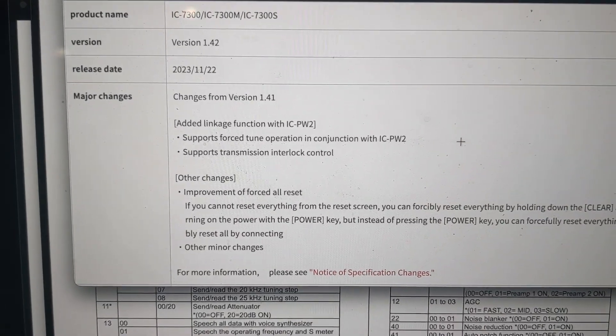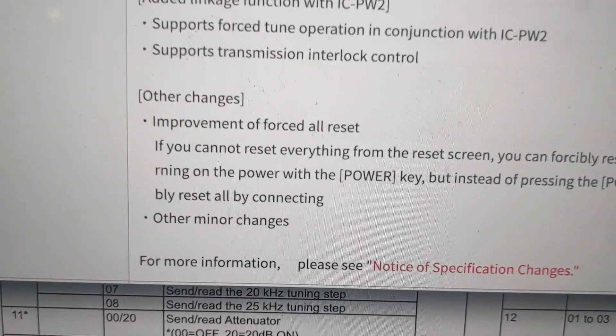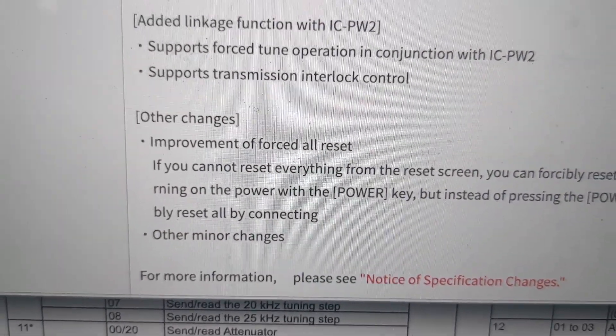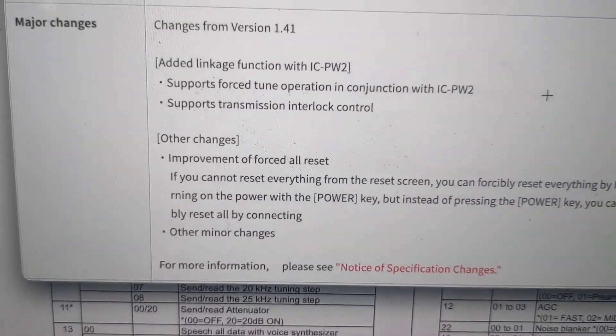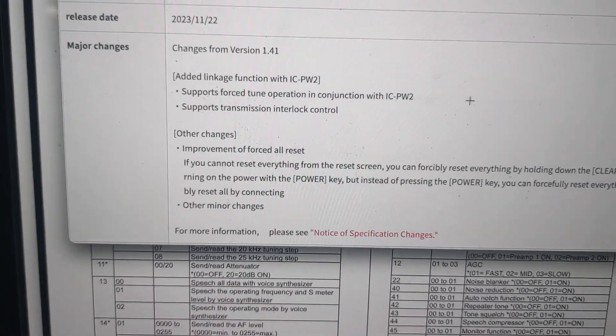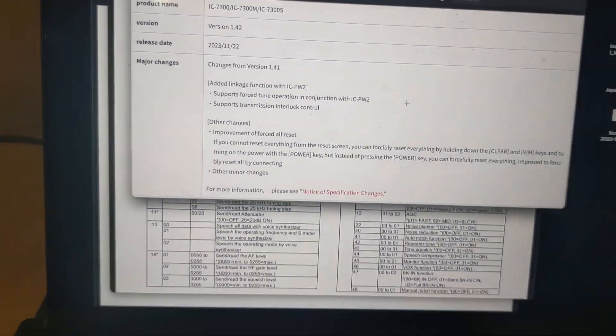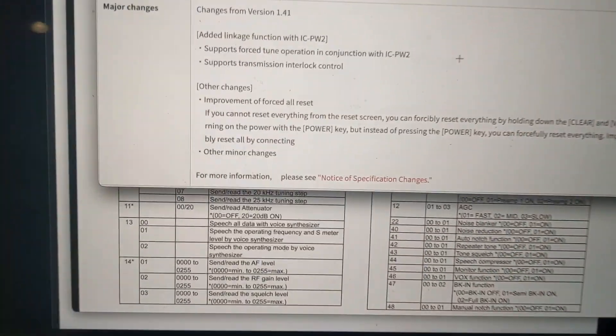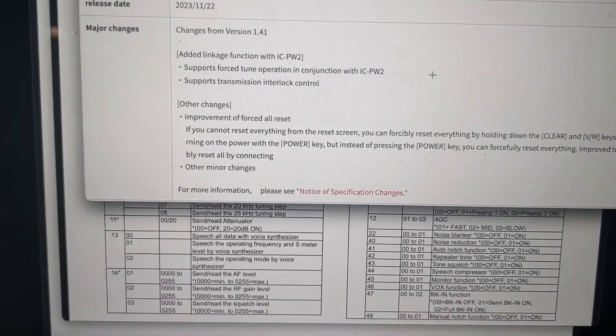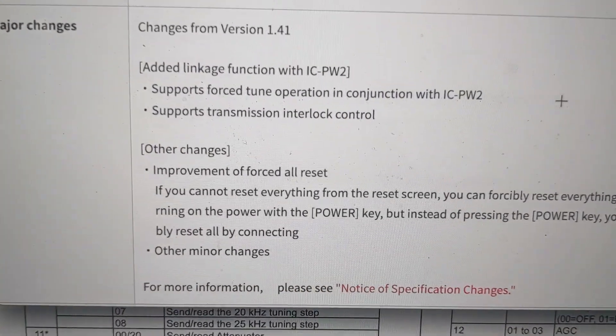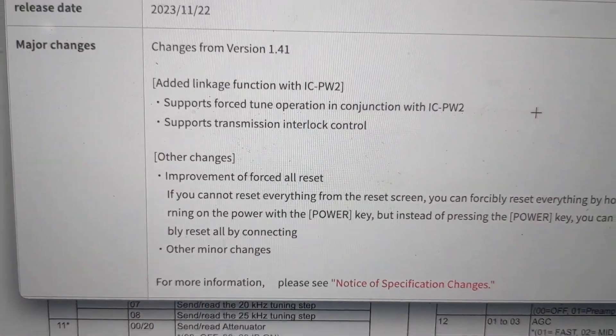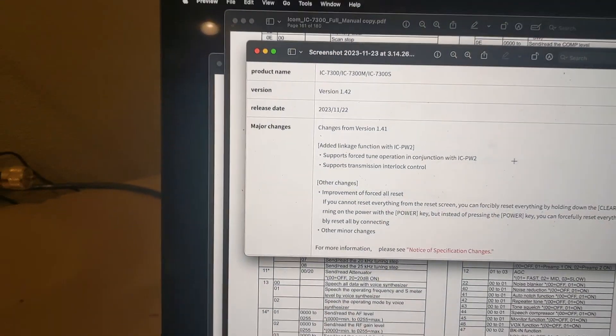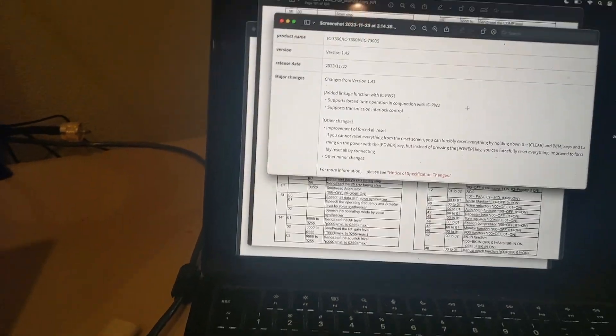So those two are there. That's one of the big changes on here. And of course, down there at the bottom, there it says other minor changes. That can include a lot of stuff, maybe some stuff that ICOM really don't want released, fixing some of their mess-ups or something. But anyway, let's talk about the transmission interlock control. I've been playing with that, trying to get that going.